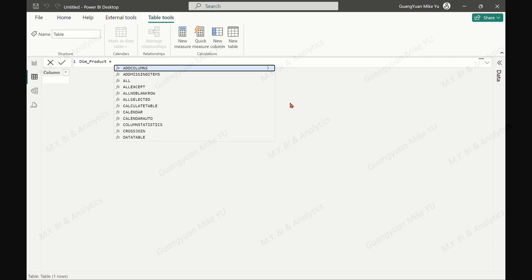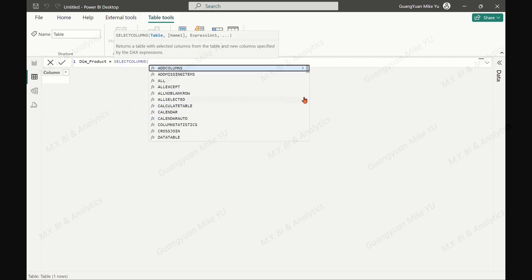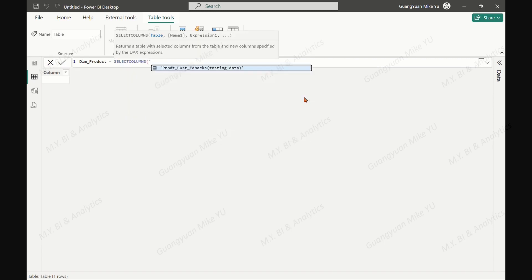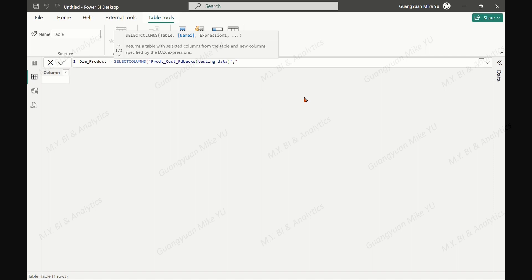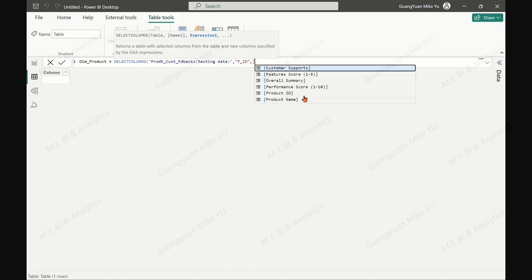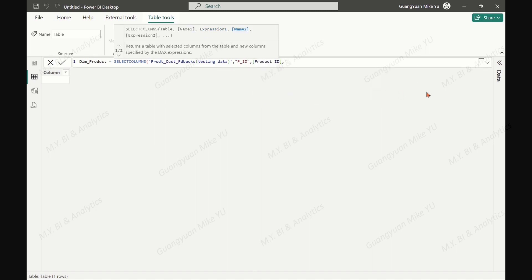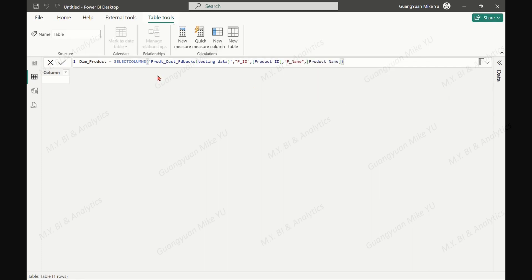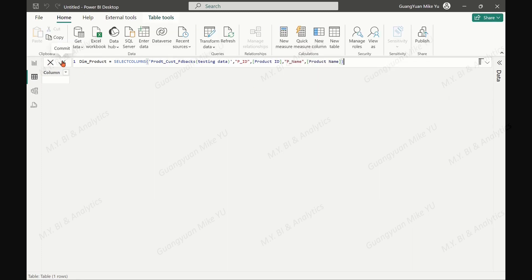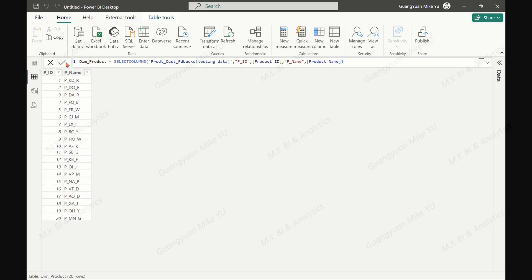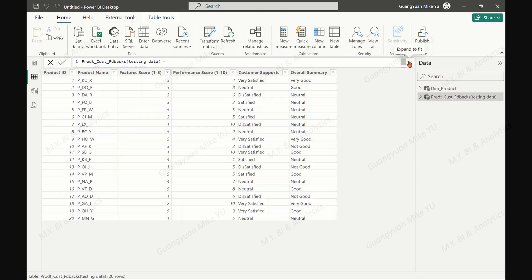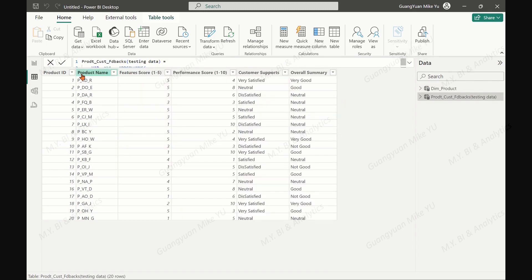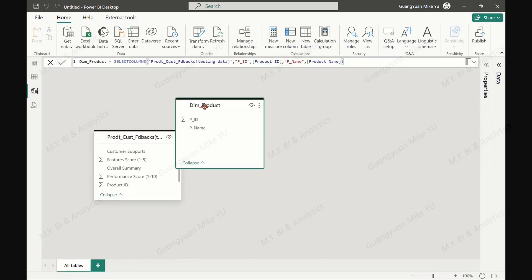Apply select columns function to choose column product ID with giving name P and column product name with giving name 'name'. The dimension table is ready. You may build the relationship between the dimension table and the factor table by product ID link.